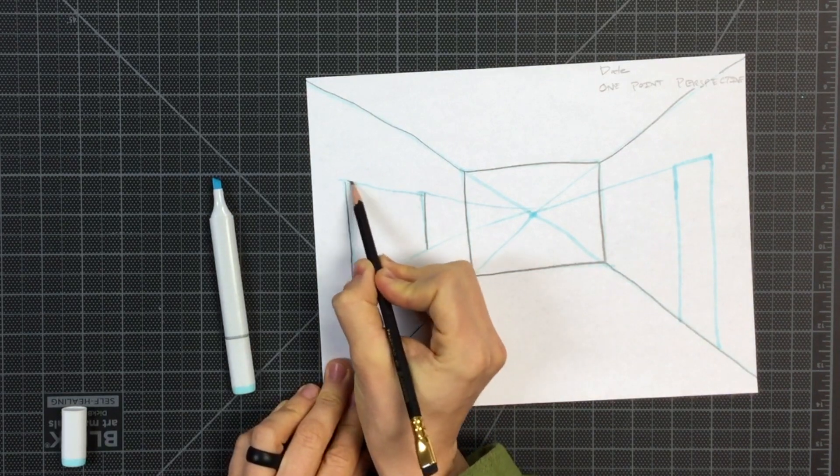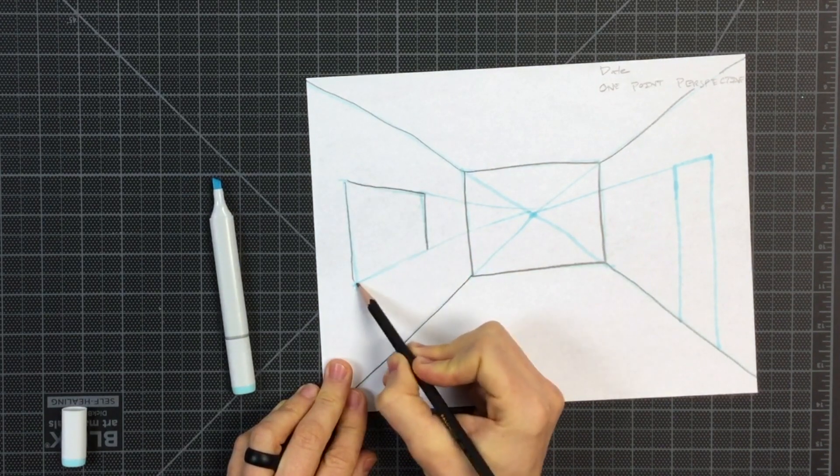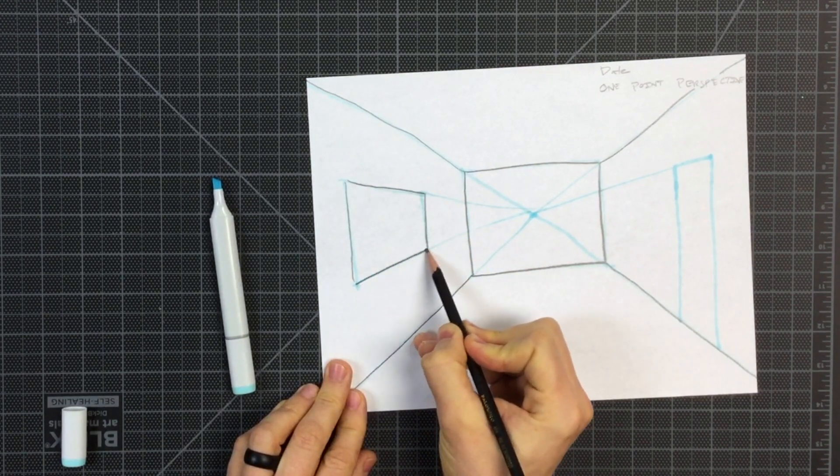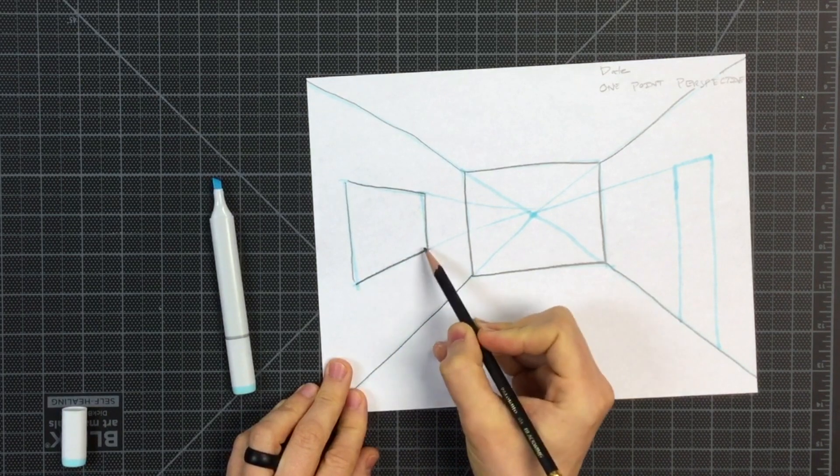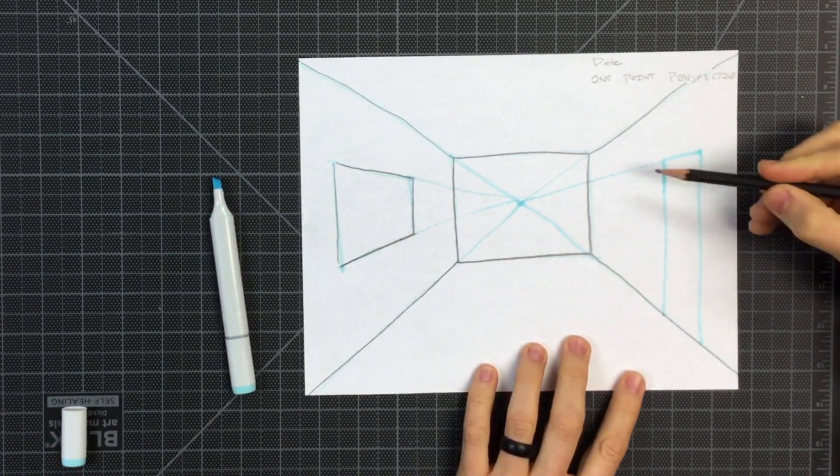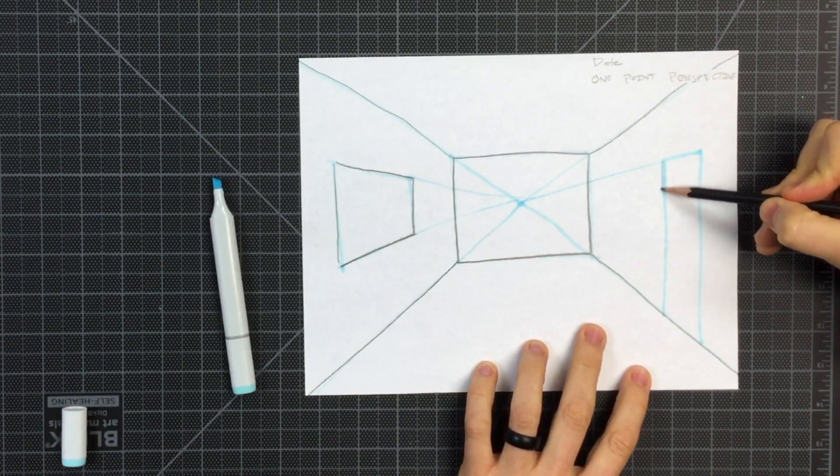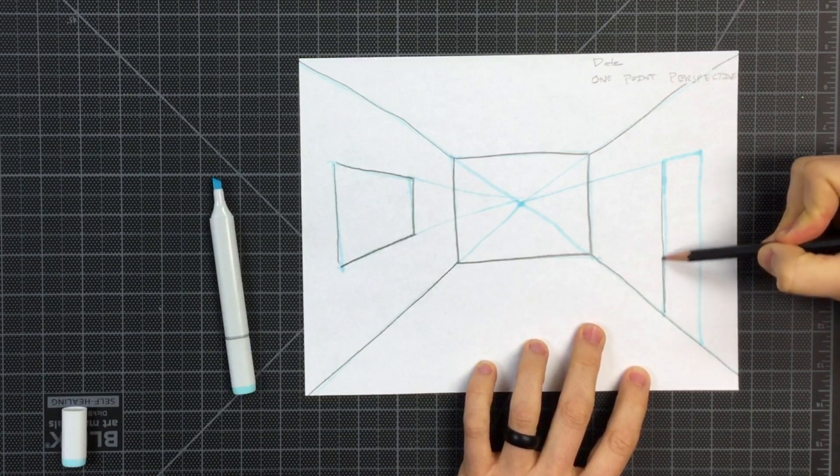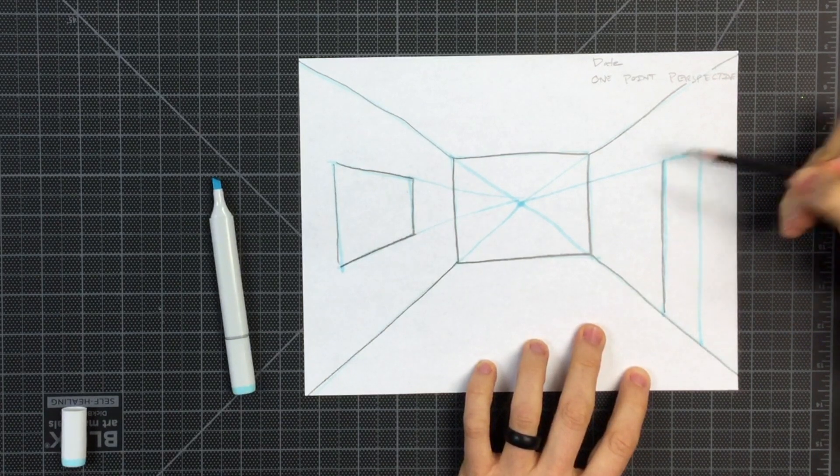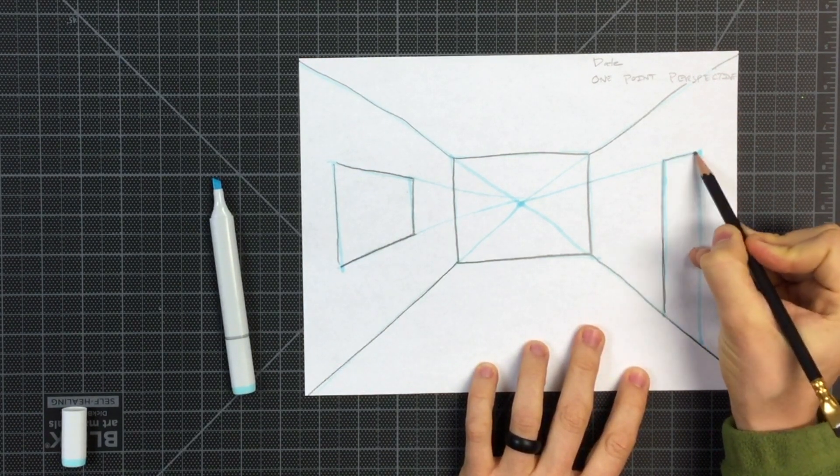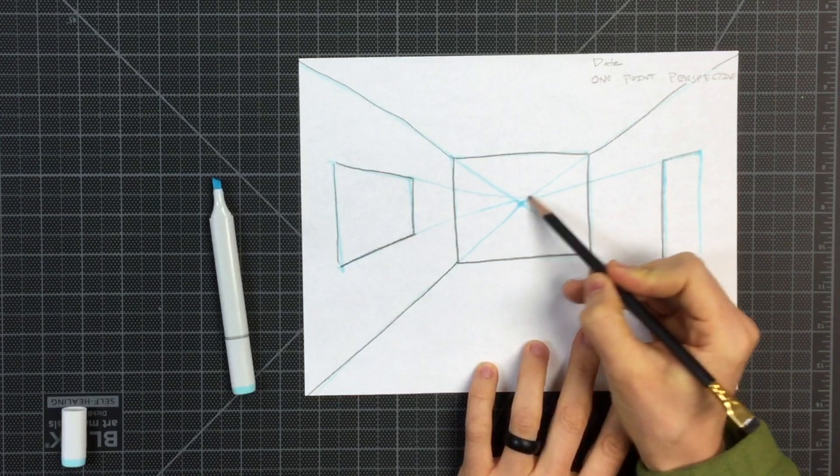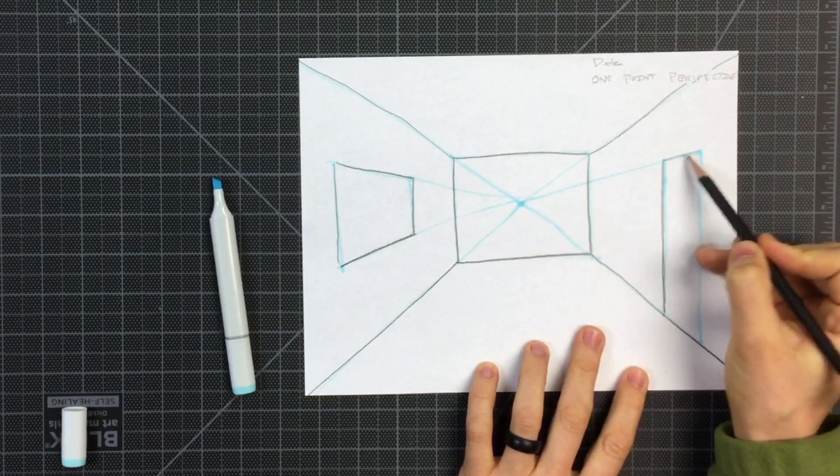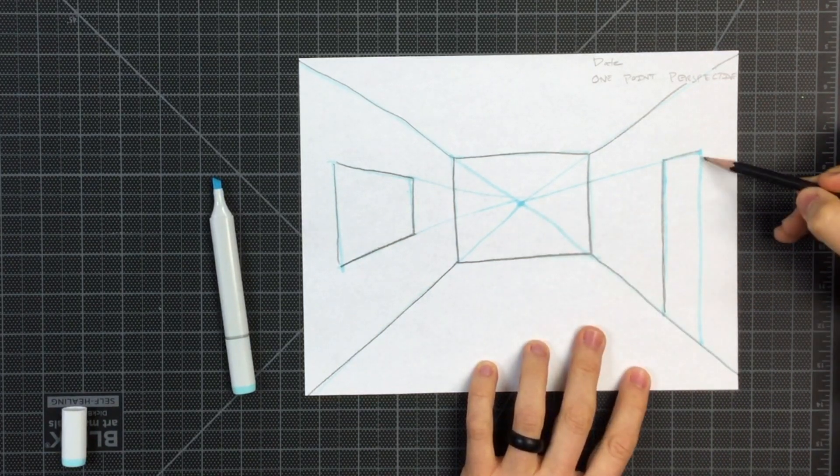See how the top of my window and the bottom are angled lines. Those are the depth lines. And also on the doorway, we have a vertical line. But the top of the door has an angle. And the angle is referring to my vanishing point.